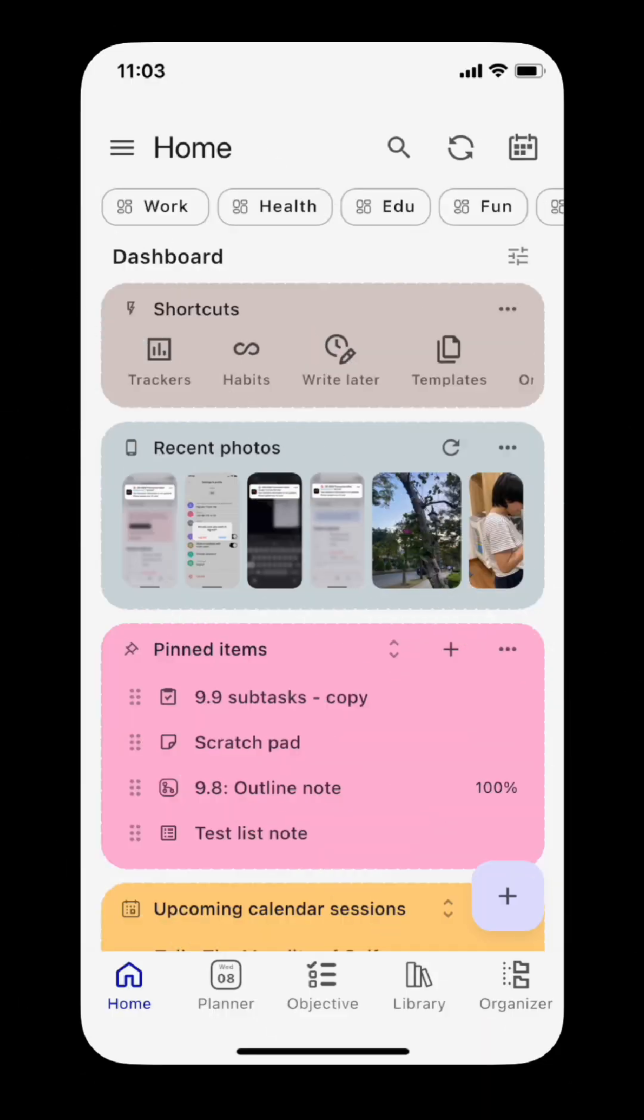Version 10.0 is an overhaul of the app's organizers, navigation, and UI/UX.